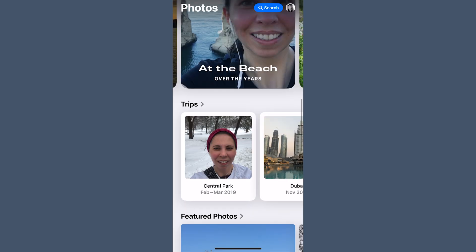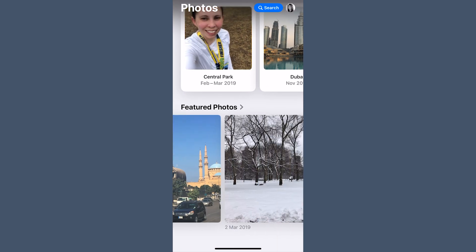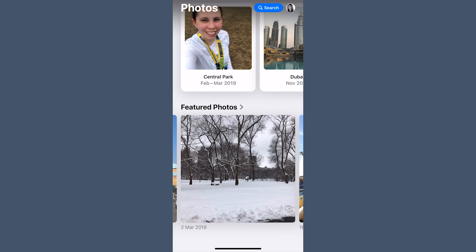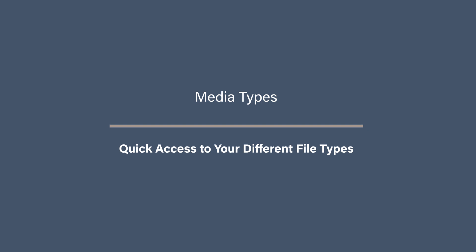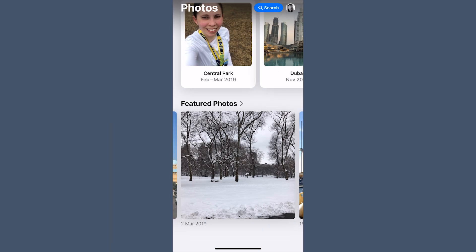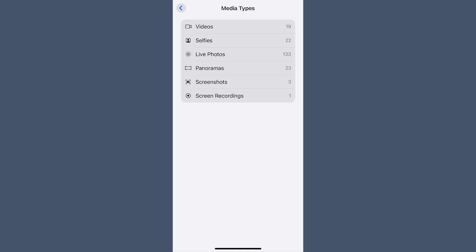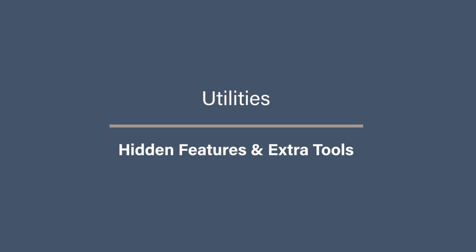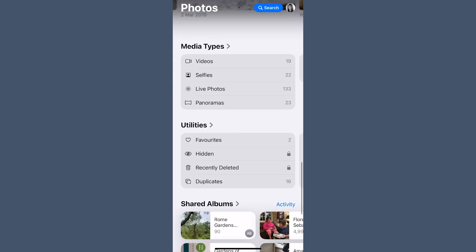Featured Photos is where Apple's AI picks its best shots based on aesthetic patterns or moments it thinks are important — sometimes it picks really great shots, other times not so much. You can remove a photo from Featured if it's not what you want to see. The Media Types section remains largely unchanged: you can still find your videos, screenshots, panoramas, burst shots, selfies, time lapses, and screen recordings — great for quickly finding specific types of media.